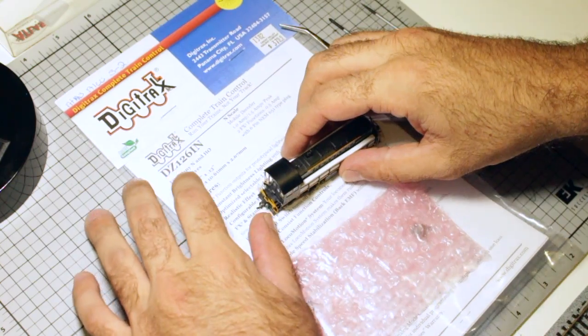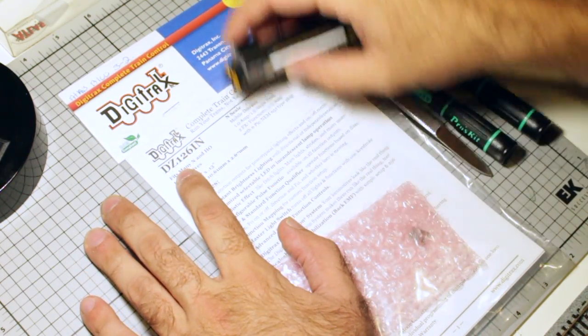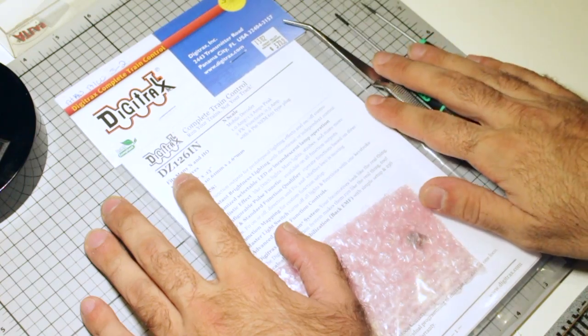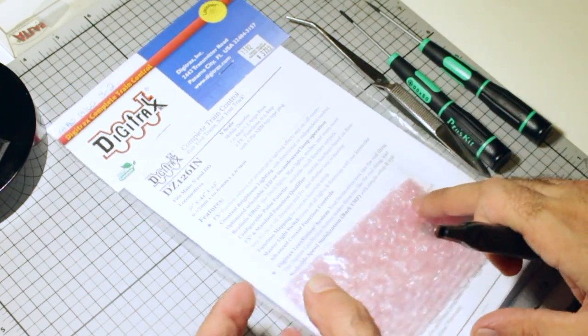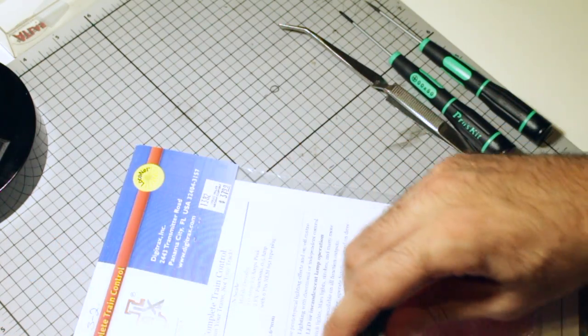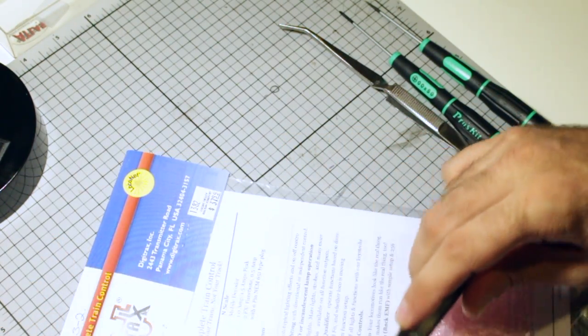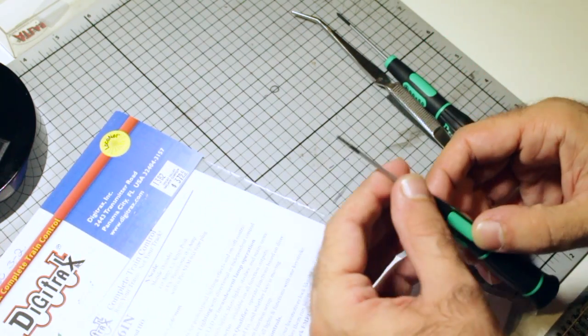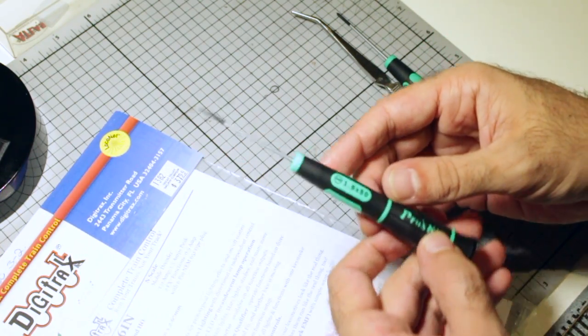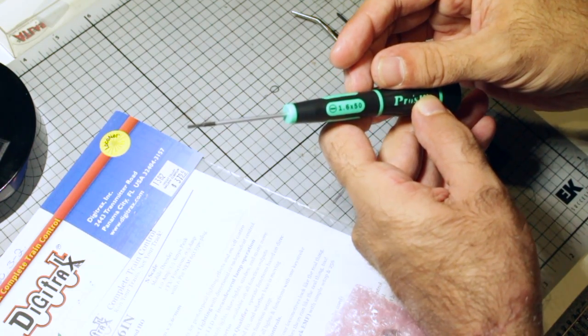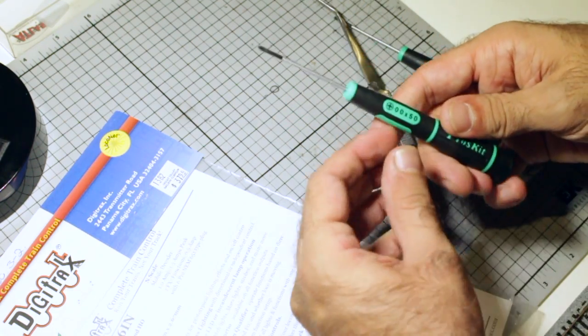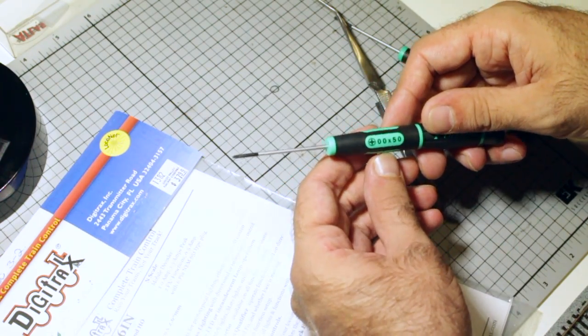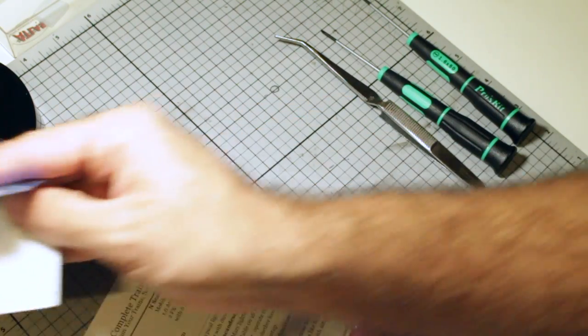This right here is gonna be the decoder that we're gonna be using, the DZ126-IN. Get this thing out of here. So some of the tools that we're going to be needing will be a small flathead, this is number 1.6, and then the star Phillips, this is a double double zero, and some kind of tweezers.